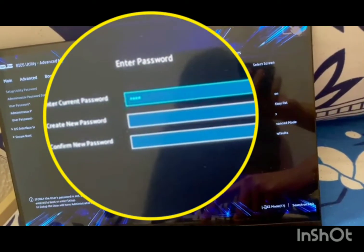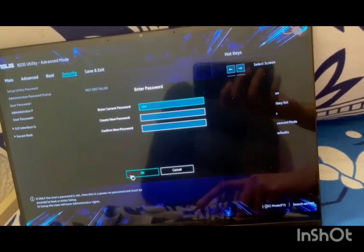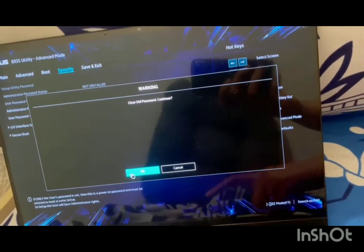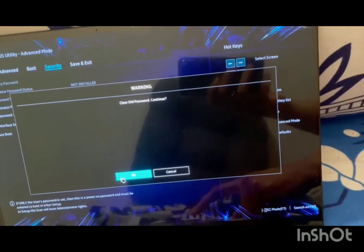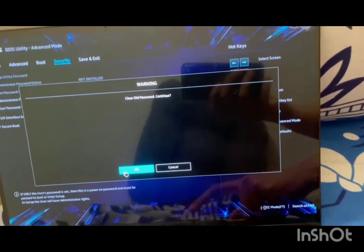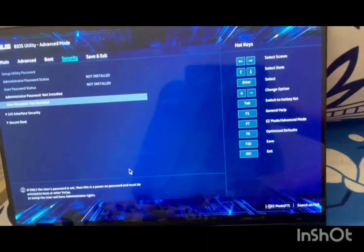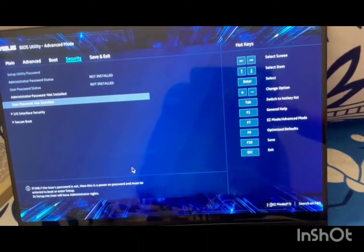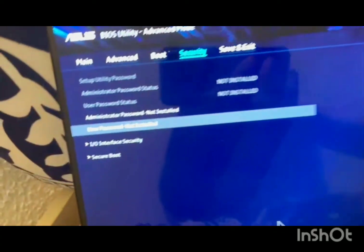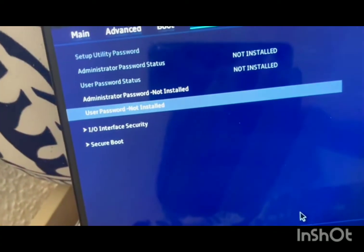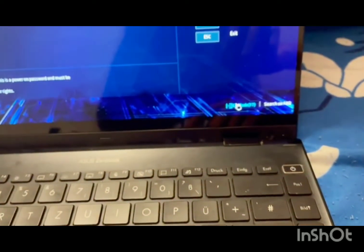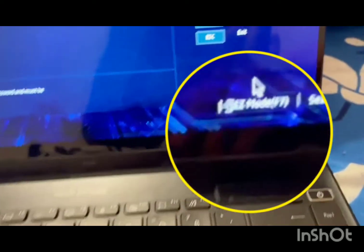Just click on OK and it says to clear all password, so yes we do. Now if you see the user password, it says has not installed. Now what you have to do is you have to go and exit this mode.